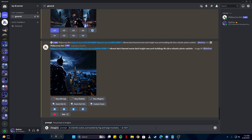In our initial prompt I'm going to add 'dynamic motion' and 'Christopher Nolan.' Now I'm going to tell it the type of camera we want — a high-speed camera to capture motion, because we're looking for a cinematic motion graphic image. So I'm going to write 'Phantom high-speed camera,' and then I'm going to write '8K' to get really high-resolution quality, and then I'll add 'cinematic' again.